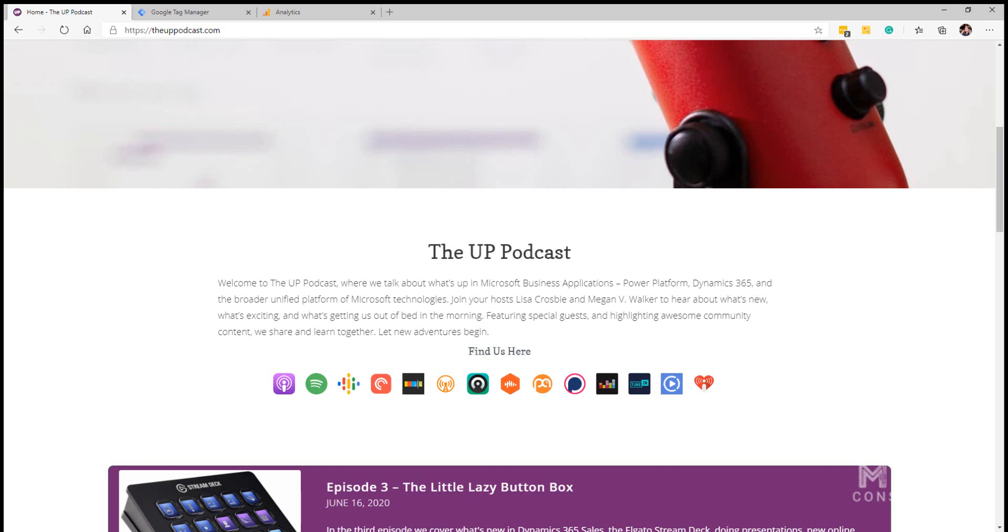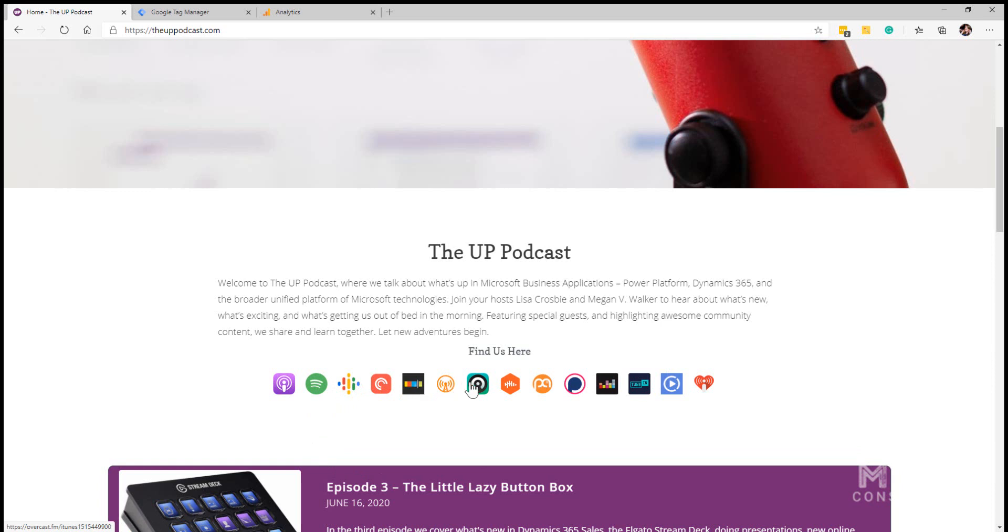The example that I'm going to be looking at is the Up podcast which is a podcast that I do with fellow MVP Lisa Crosby. What we have on our website for the podcast is a series of links that people can click on and they can go ahead and access the podcast on different podcast services.